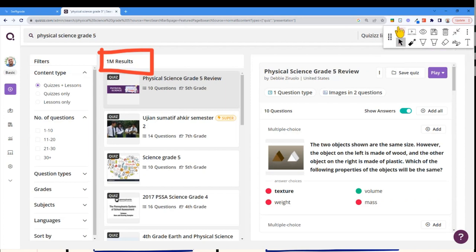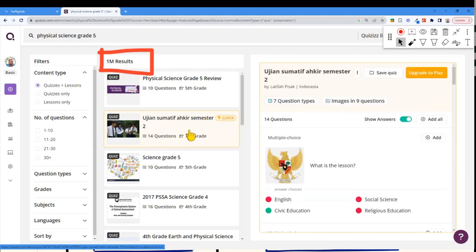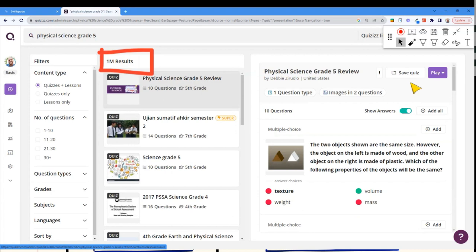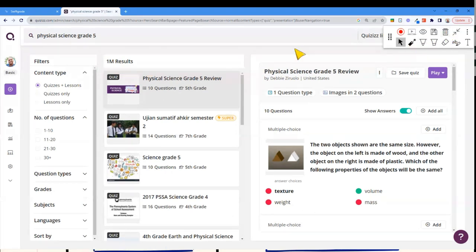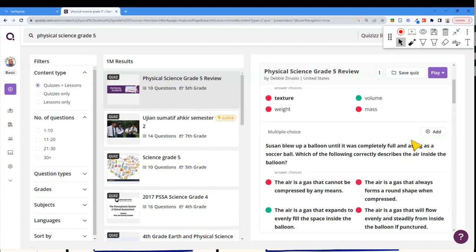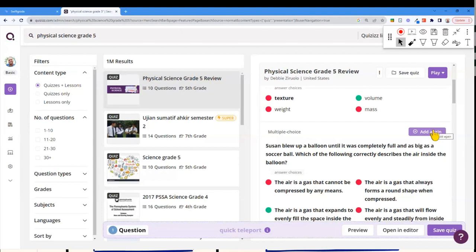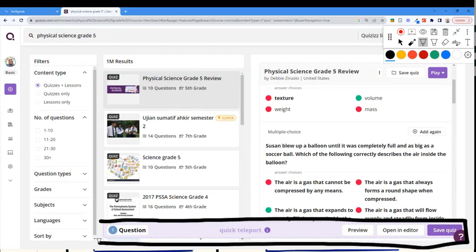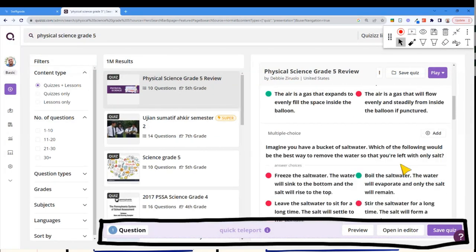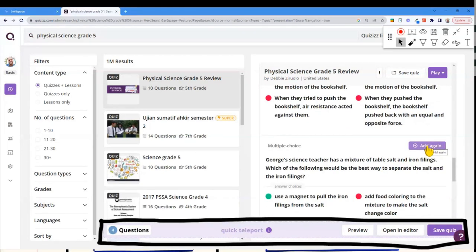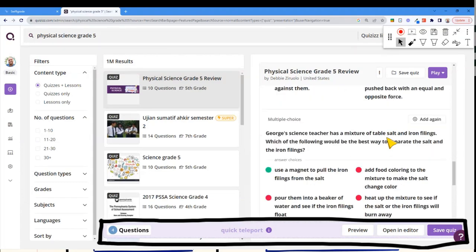I've got two options: I can use these quizzes exactly as they are, or I can cherry-pick questions. If I hover over a quiz, it shows me on the right-hand side which questions are in it. I scroll down and find the questions I like — I don't like question one, but I like question two, so I click Add. I've added my first question. I scroll down, like another, add it. I scroll down, like another, add it. I now have four questions from that quiz.